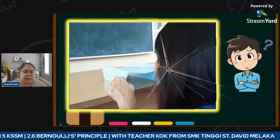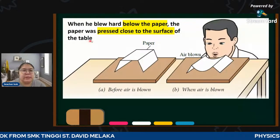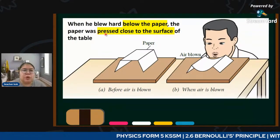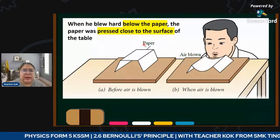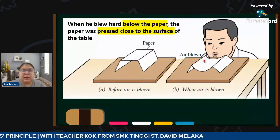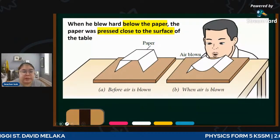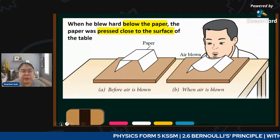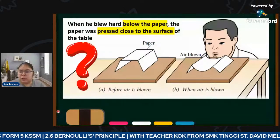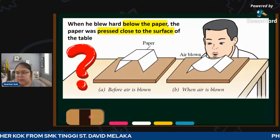From your textbook, there's a diagram: when you blow, the paper gets pressed close to the surface of the table. When I blow from here, the upper part goes down. We need to explain why the situation becomes like this - that's our observation.